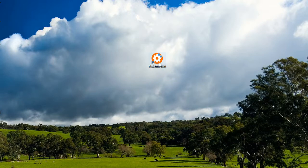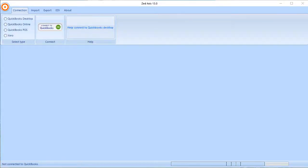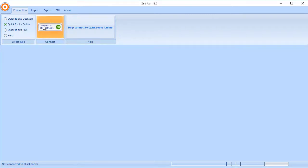To start, double click on the Z-Axis icon. Next, we're going to connect Z-Axis to the QuickBooks Online company file. Select QuickBooks Online and connect to QuickBooks.